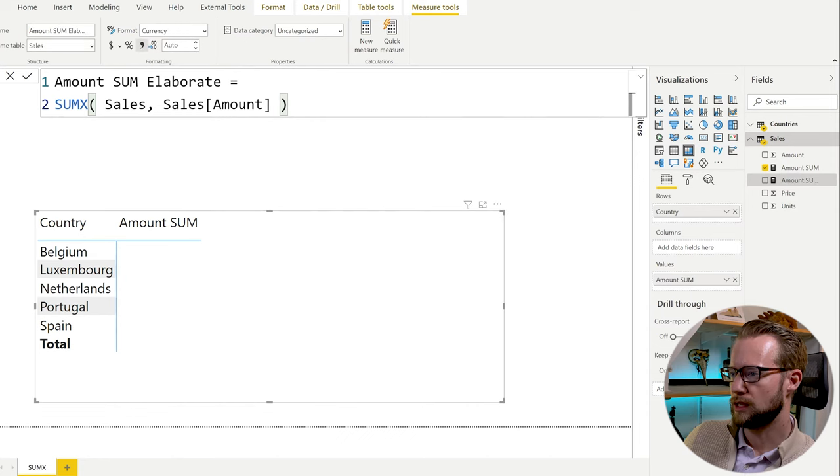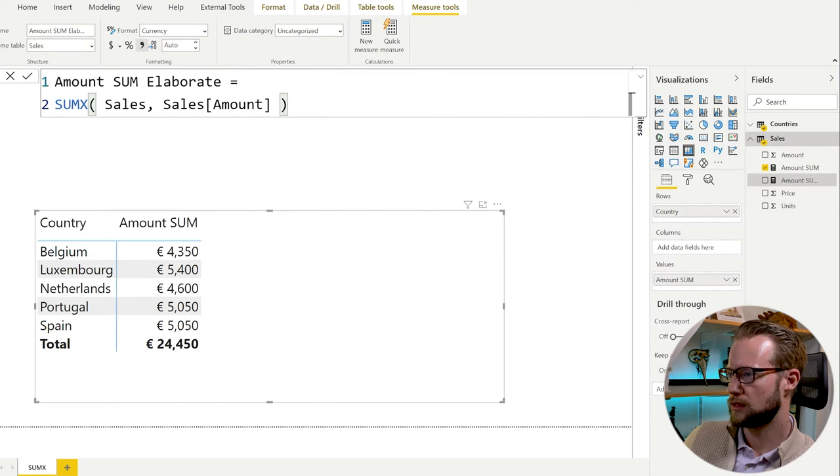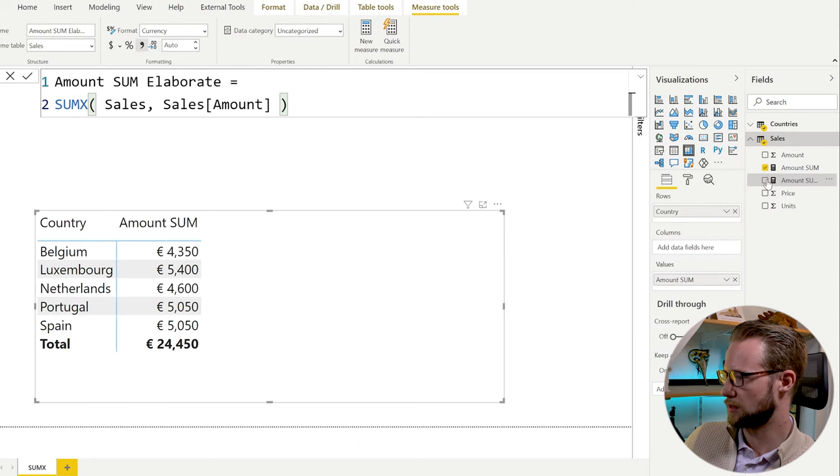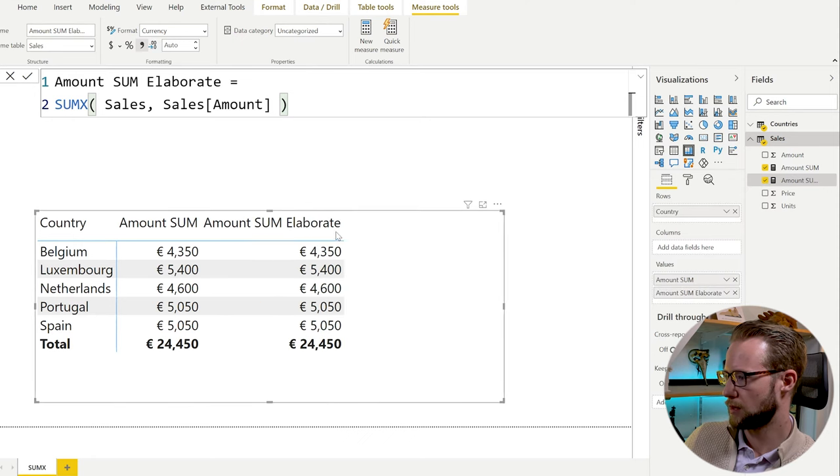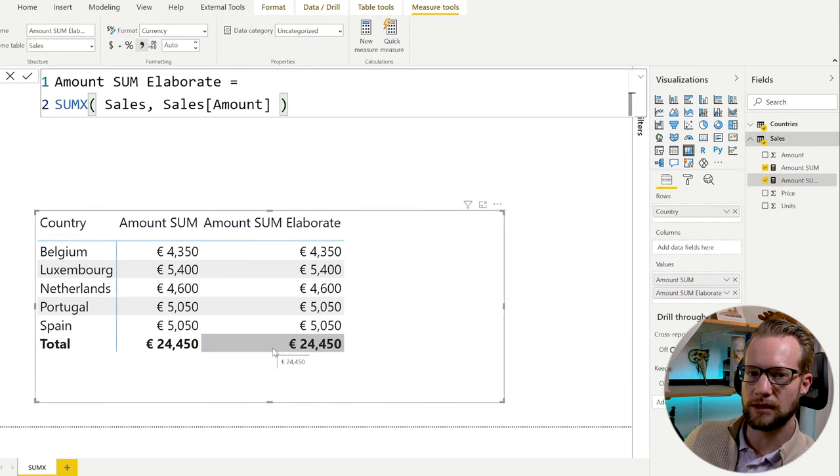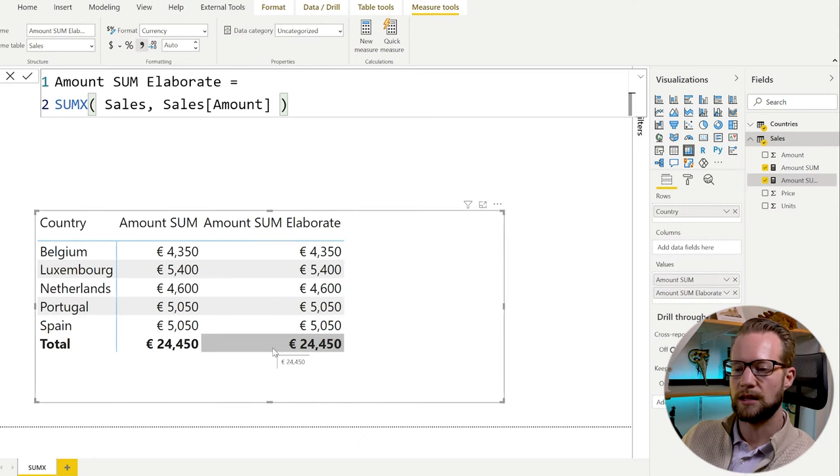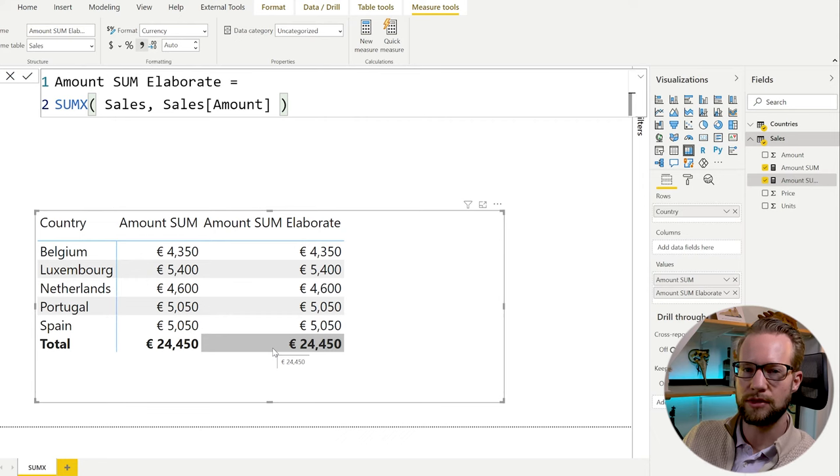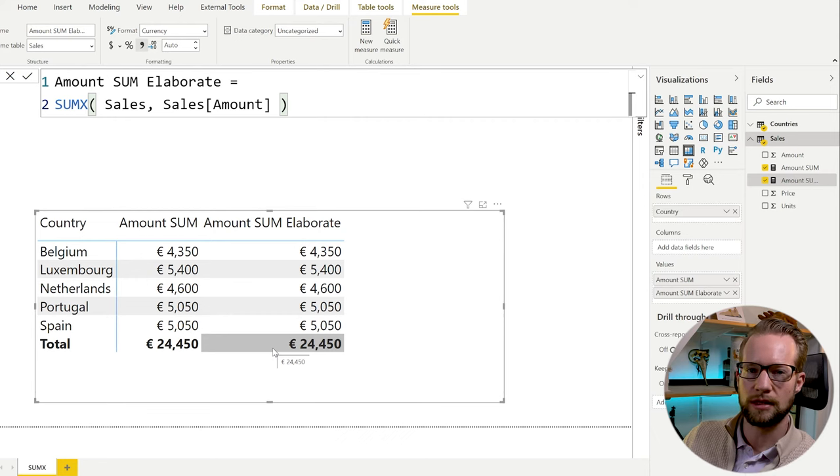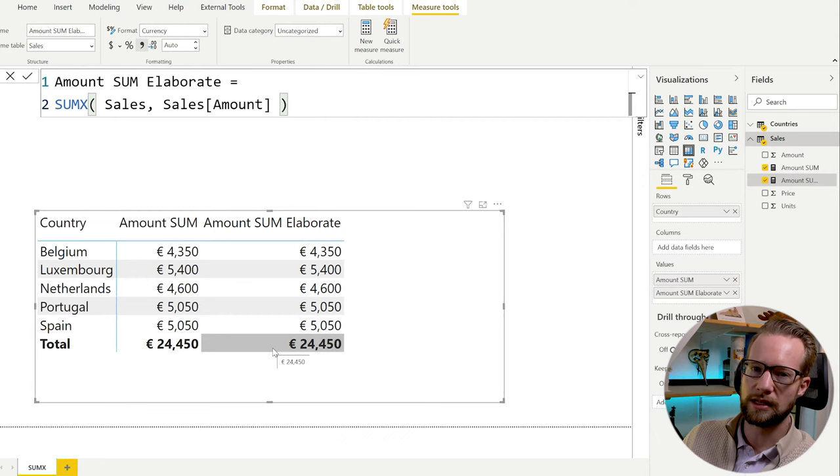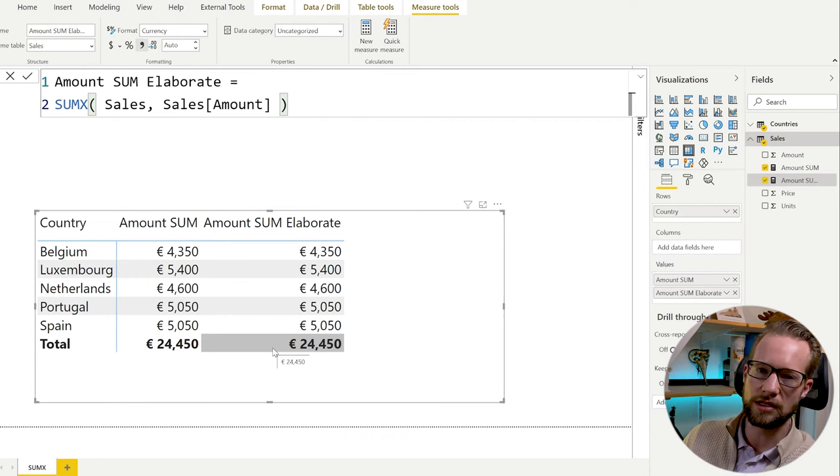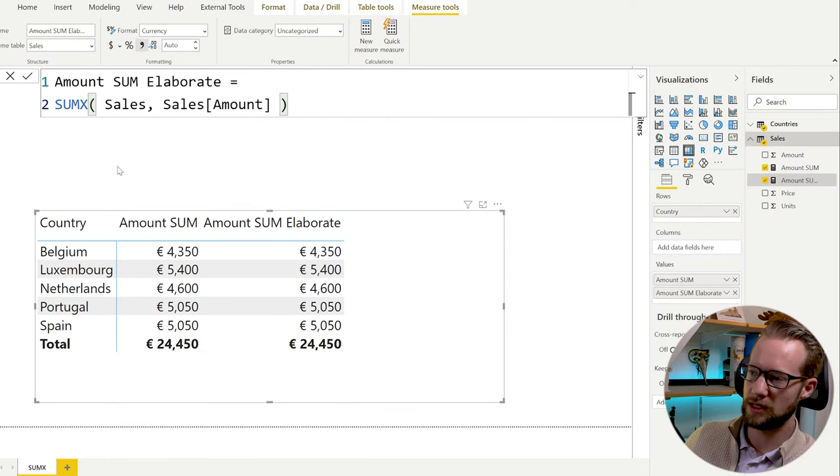So for each of the lines in sales, it's going to try to add up the amounts. Let's add it right here. And as you find the results are identical. And you'll just have to trust me on this one. Actually, what's happening in the engine is identical here. Easy enough.